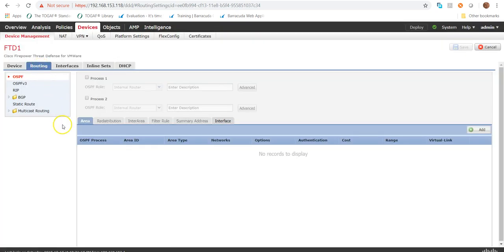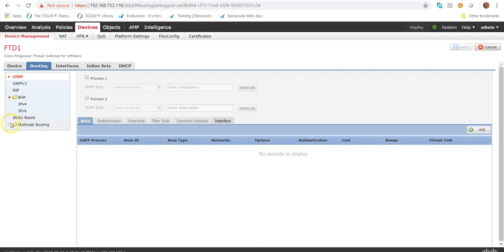EIGRP configuration is not possible from the FMC under the routing tab. If you look at the routing tab, we have OSPF, we have the RIB, we have BGP, static, and multicast routing. So there is no place through which we can configure EIGRP.